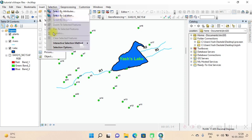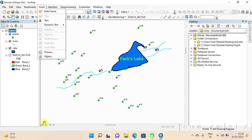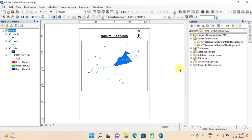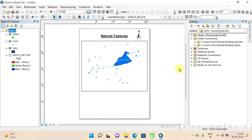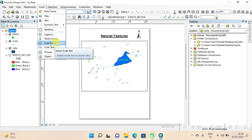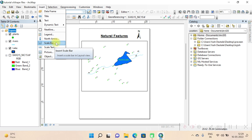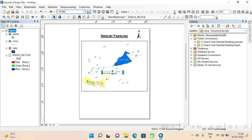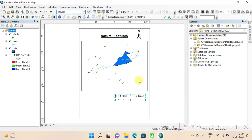One important thing to note: you are doing all this in layout view. In data view, you cannot insert anything — the options are fainted and you cannot click on title, legend, or anything. You have to be in layout view to do all these things. We have added the title and north arrow. Now we add the scale bar — go to Insert > Scale Bar. Always use a scale bar rather than scale text, because the scale bar has the ability to change according to printing size. Choose any design you like.